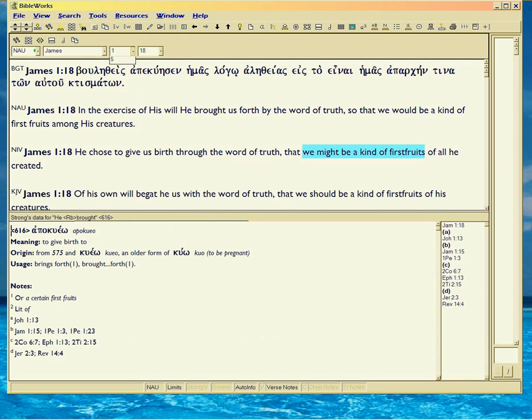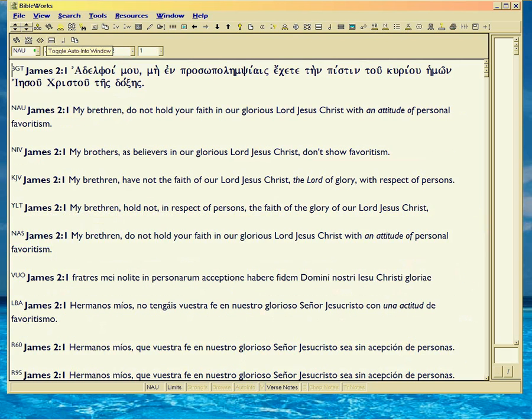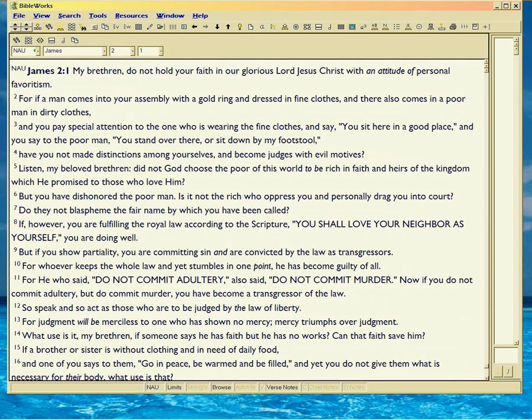And basically what James is doing is he's talking about what kind of profit is going to come from your faith. You don't grasp it, you don't hold it.